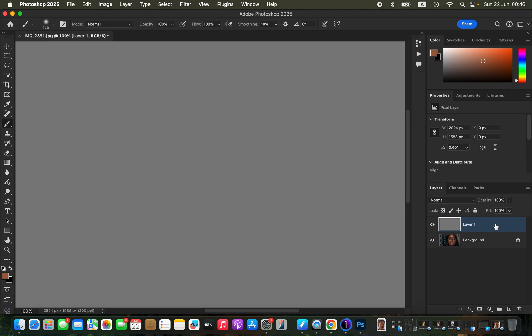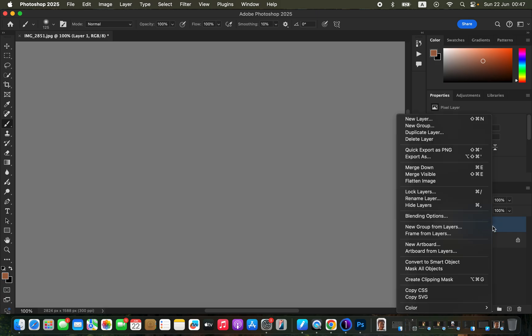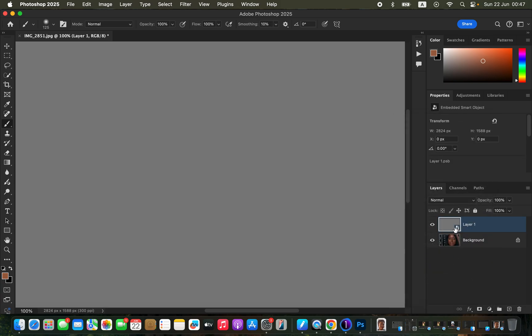Once you have done that, come to this layer and convert it into a Smart Object. The reason for that is because after applying the textures on the skin, we want to have control and be able to change them later on in case we're not happy with the result. Right-click on the layer and come to Convert to Smart Object. The layer will then have a Smart Object icon.